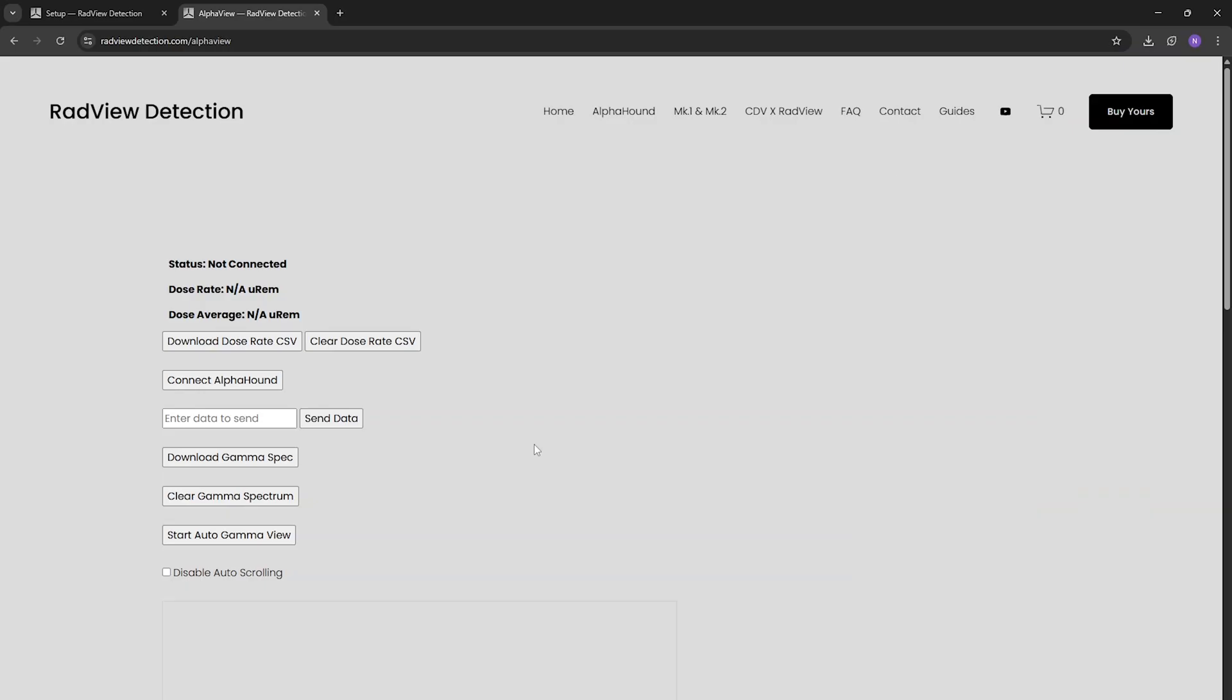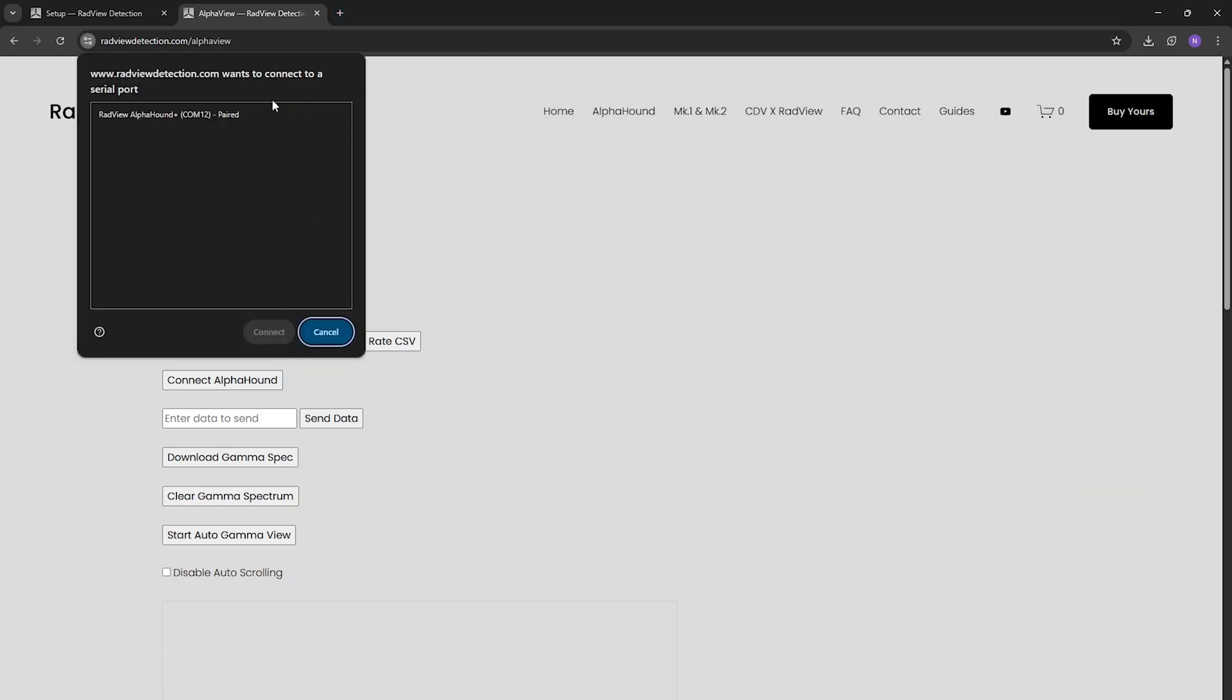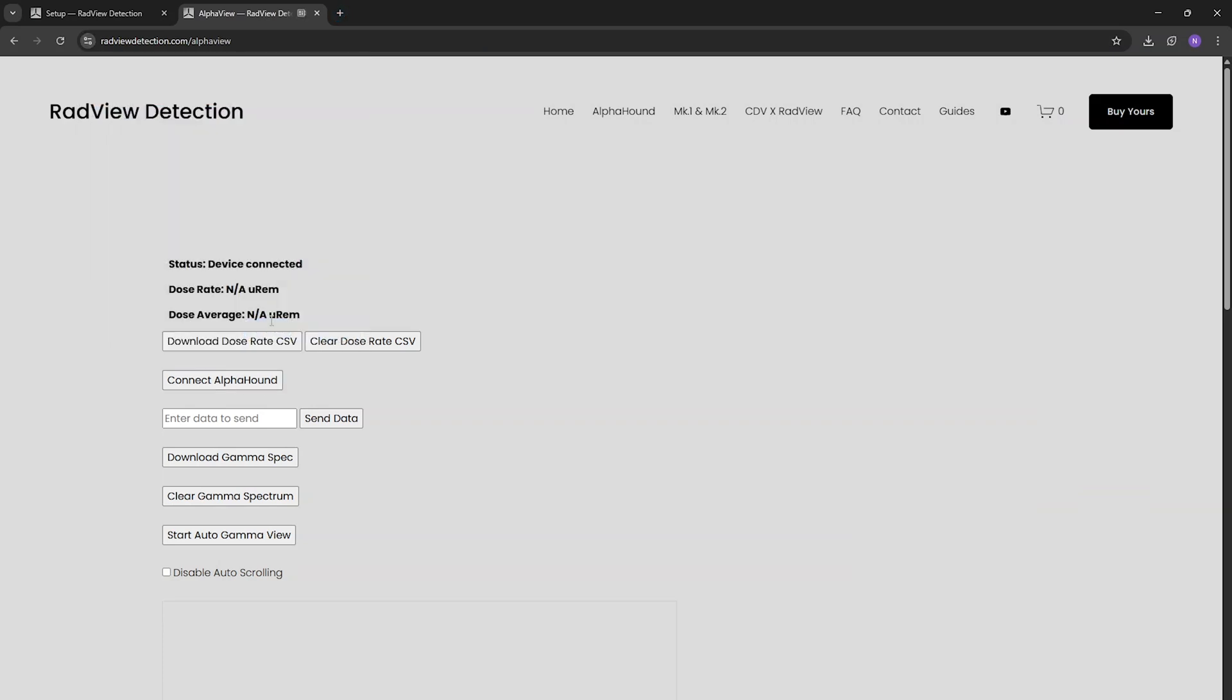You can head to radviewdetection.com/alphaview. It's a pretty rudimentary software but it works and it's all online. Here you can see it starts reporting our dose rate and then we can also download our dose rate and it's averaging it.